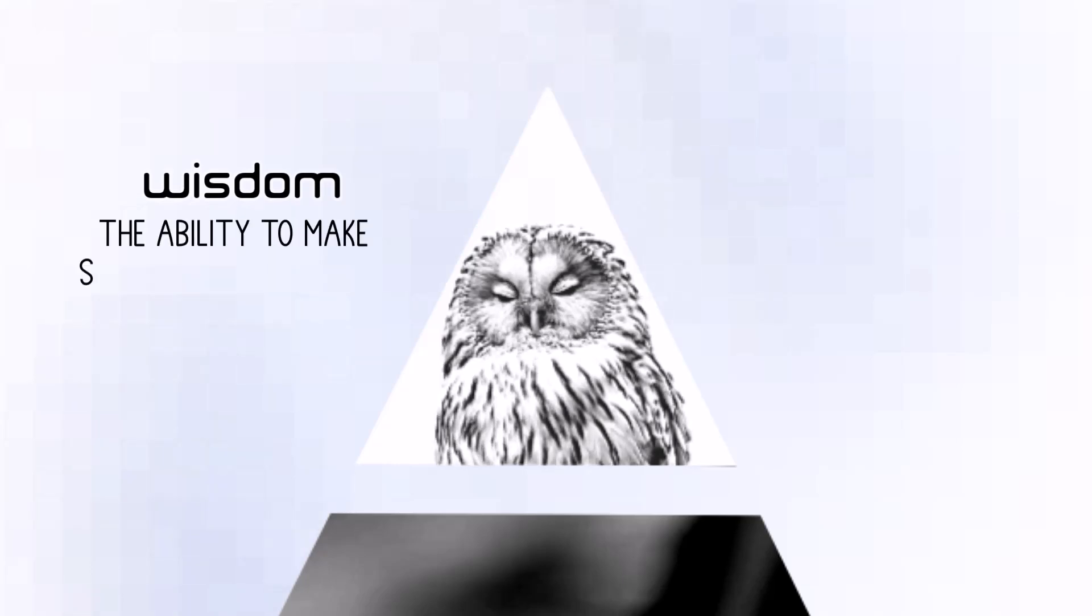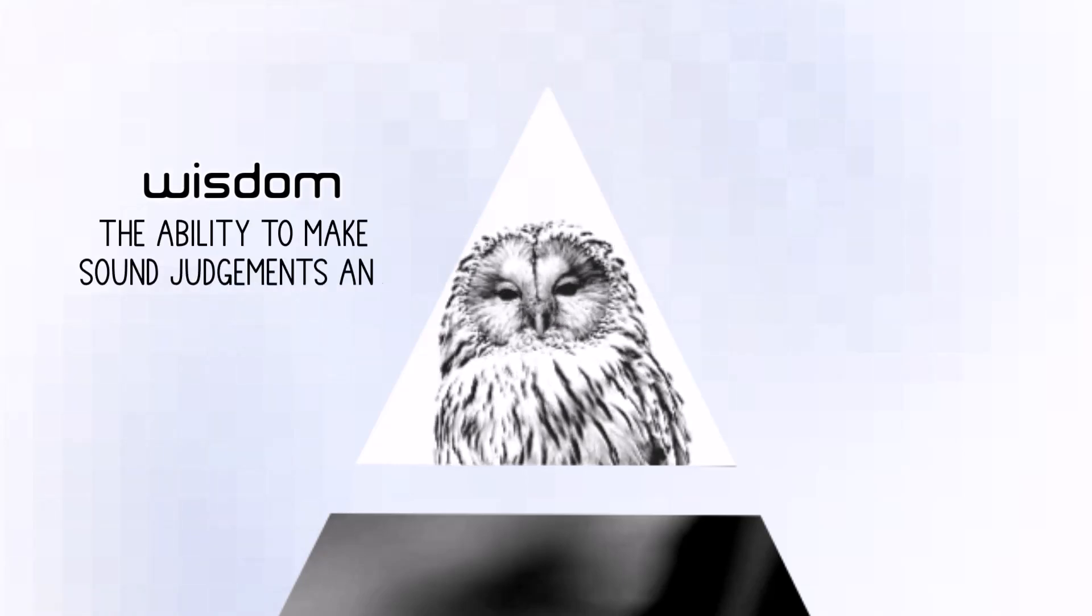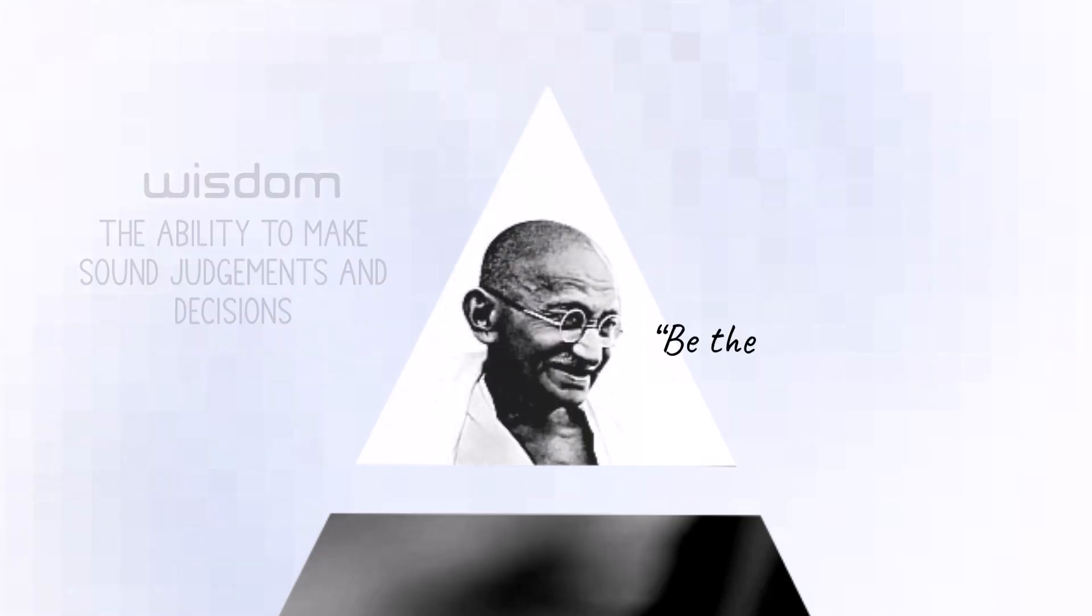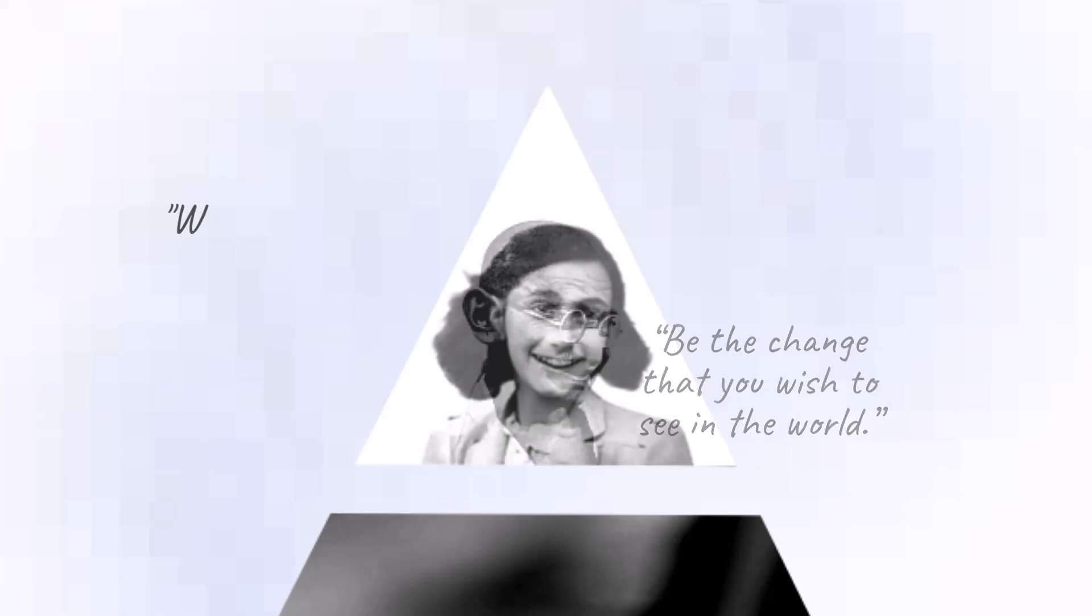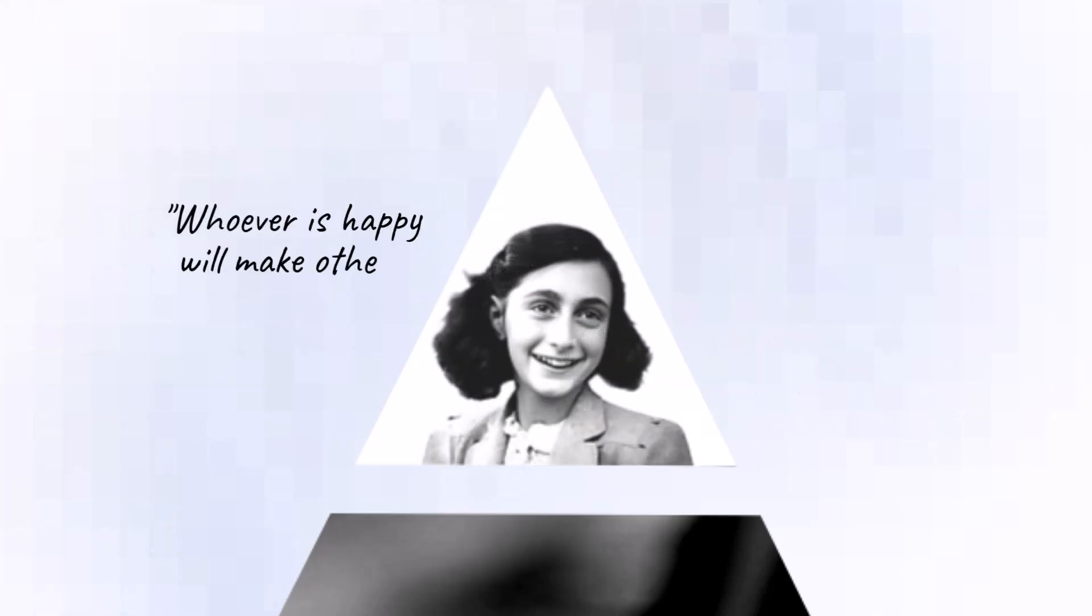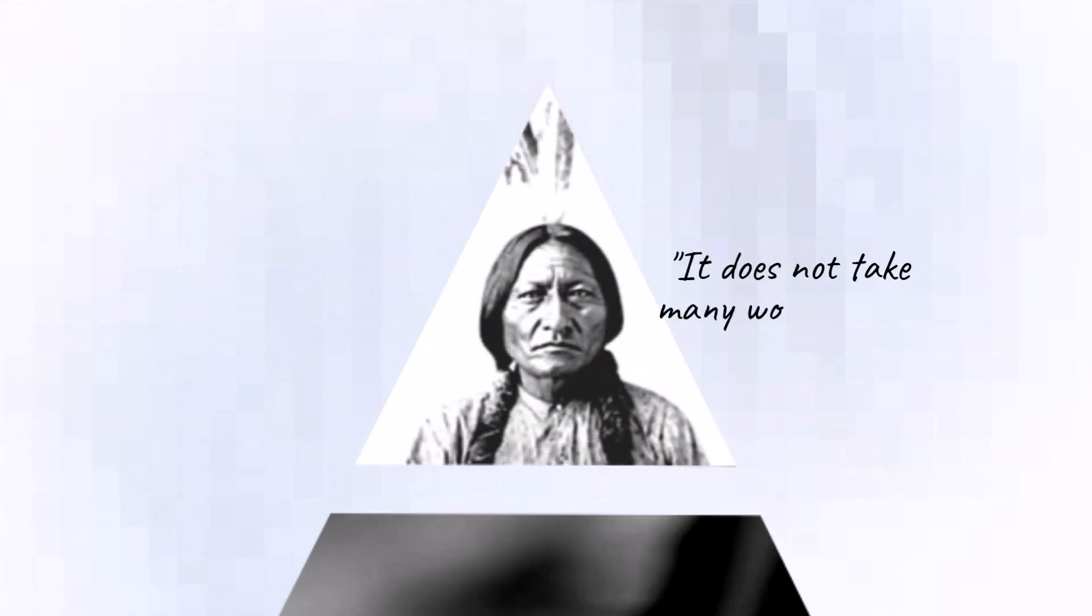The ability to make sound judgments and decisions. It has a strong ethical component. There is a spiritual quality to wisdom, and it is associated with enlightenment.